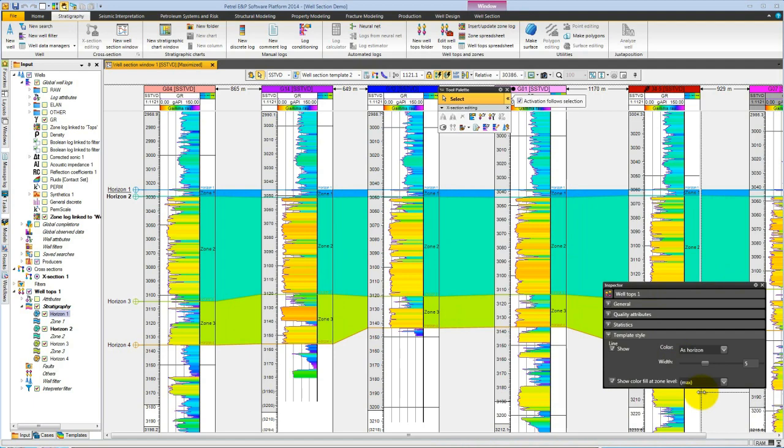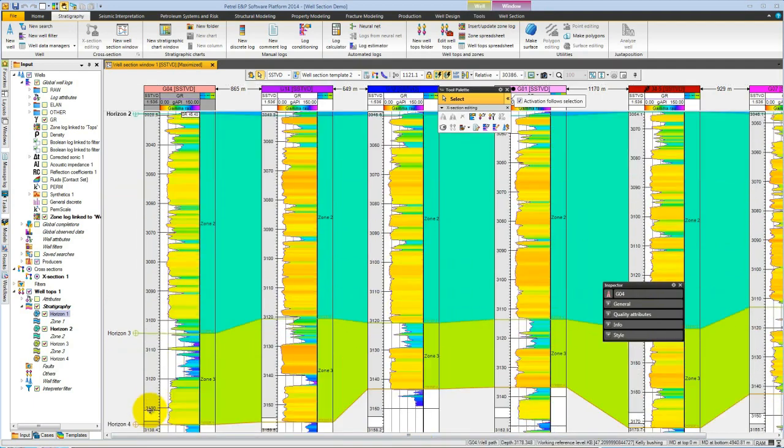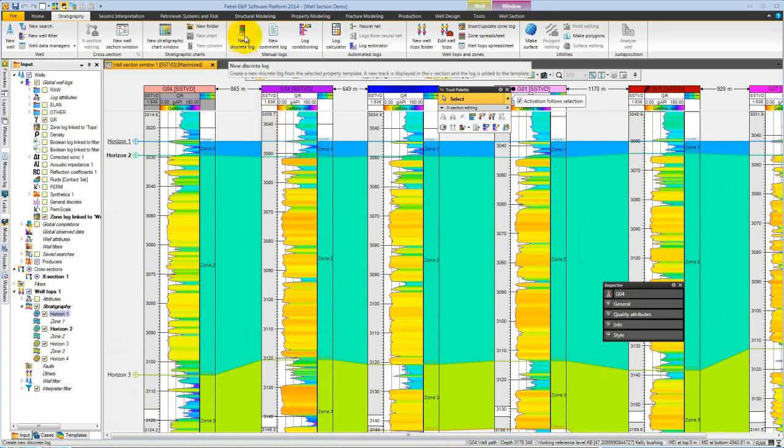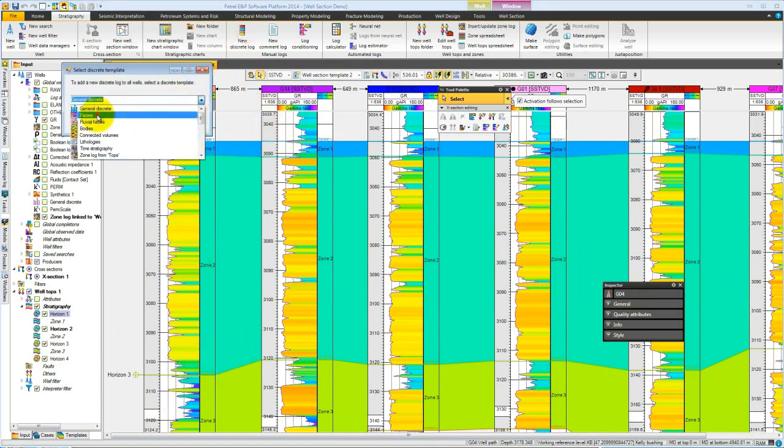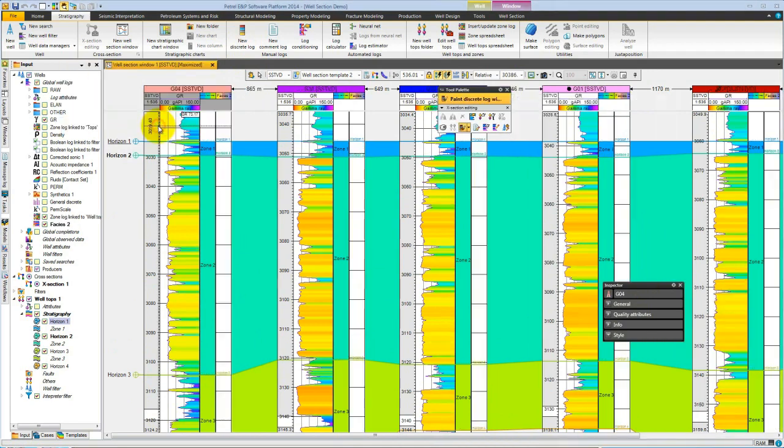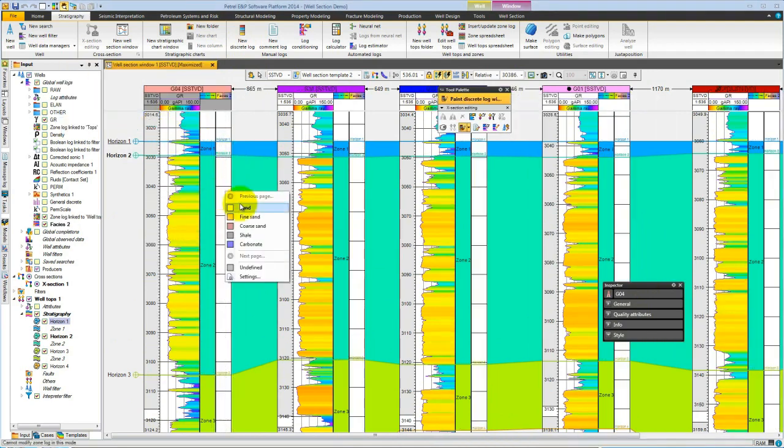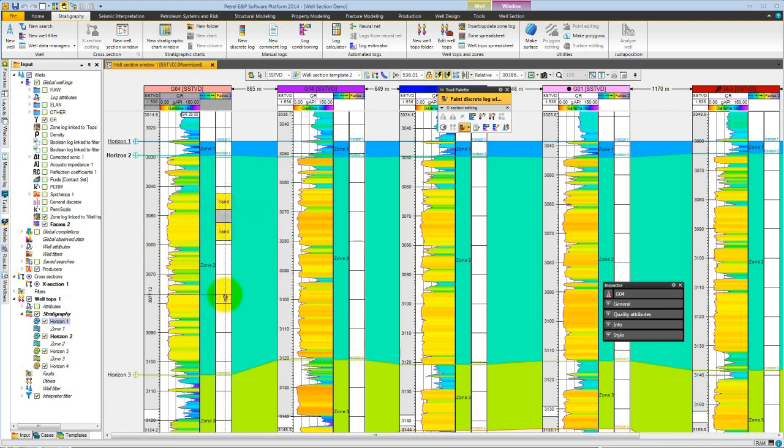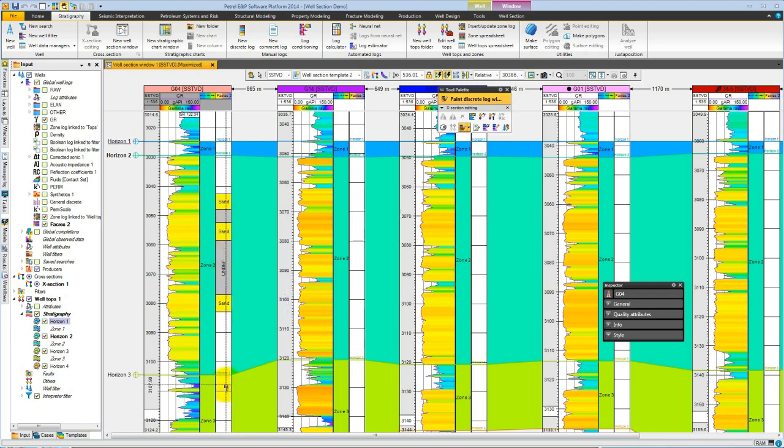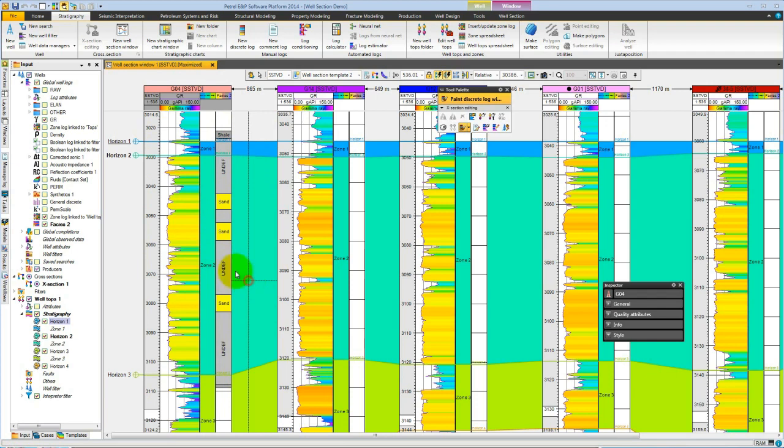We might like to start working on a facies log. Let's just zoom in a little bit. We can select new discrete log and choose a type facies, and immediately this is added. Now if we right mouse, we can start painting facies. Let's paint some sand, let's do a little bit of shale, and maybe a little bit of fine sand.